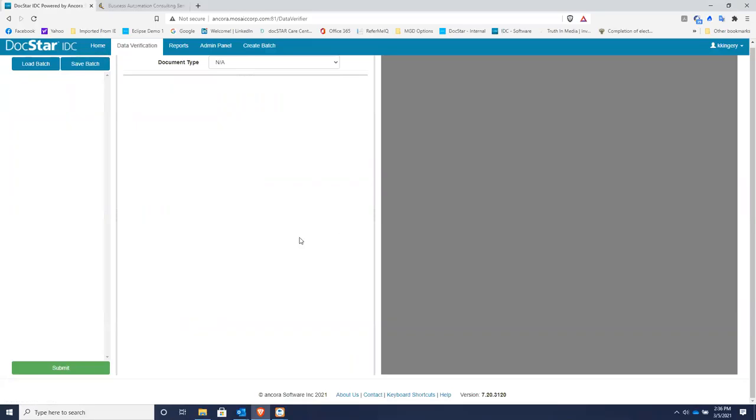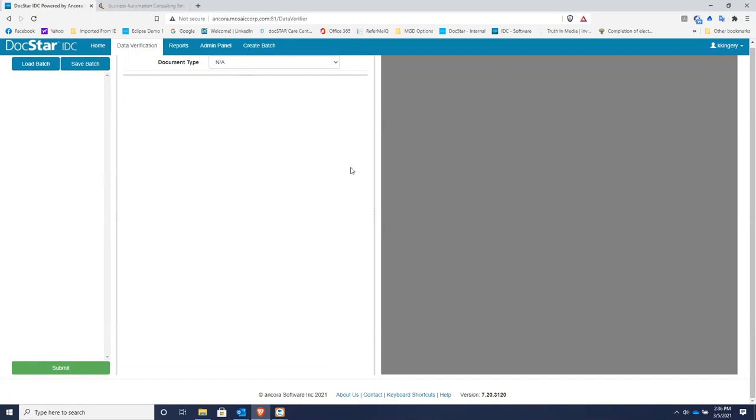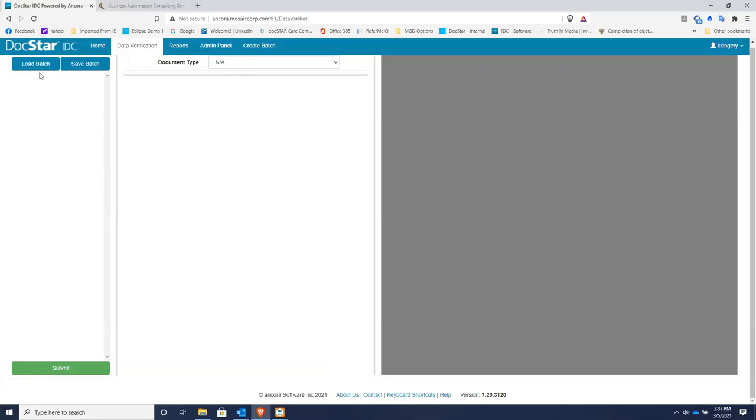Now, most companies have an email address like accounts payable at company.com. And if you have that, then the DocStar system can monitor that email address. And when an invoice comes in, it can pull it into a batch. And so you want to have a batch of at least five invoices so that your AP people are not looking at a single invoice batch. So all they have to do is when they're ready to process some invoices is come over here and click load batch.